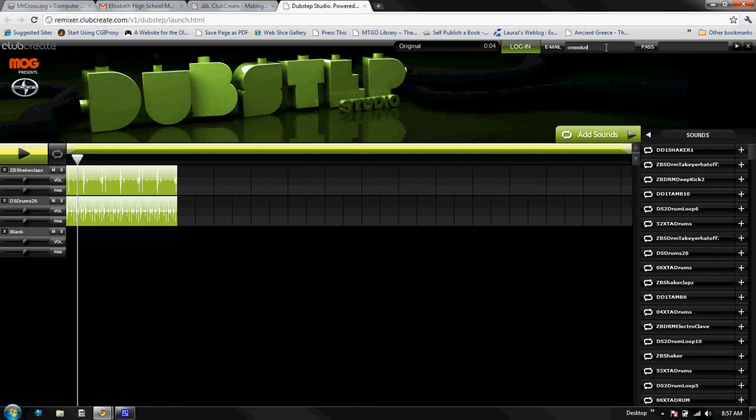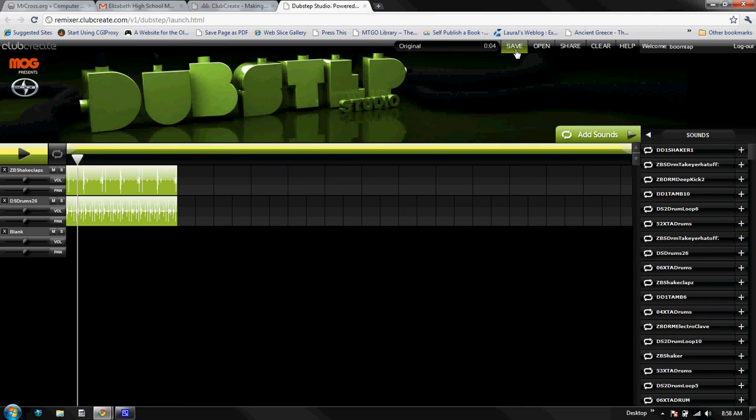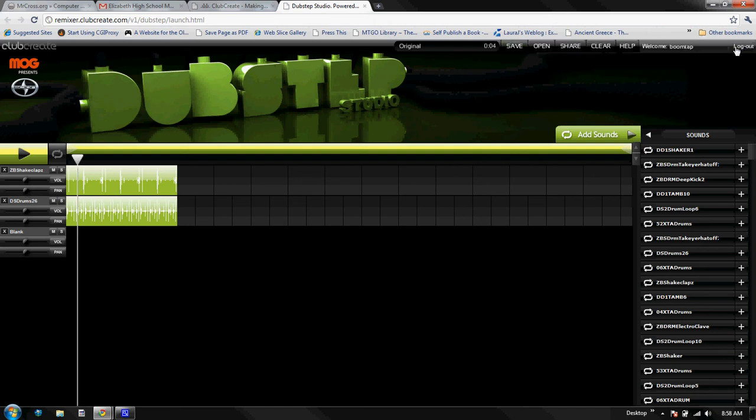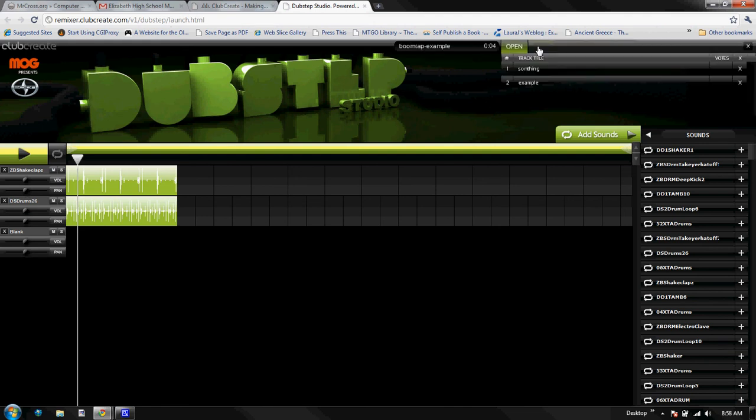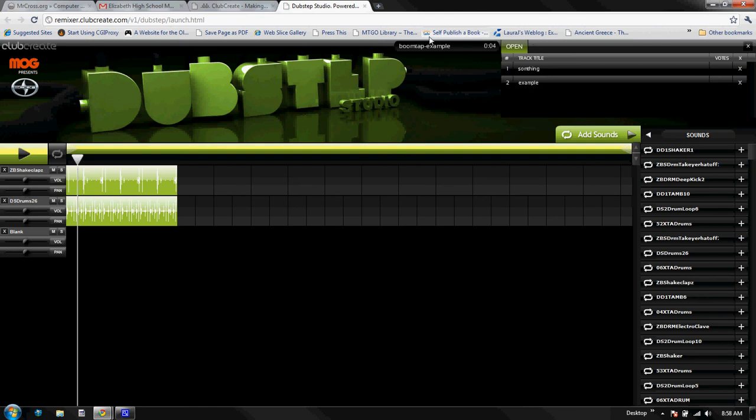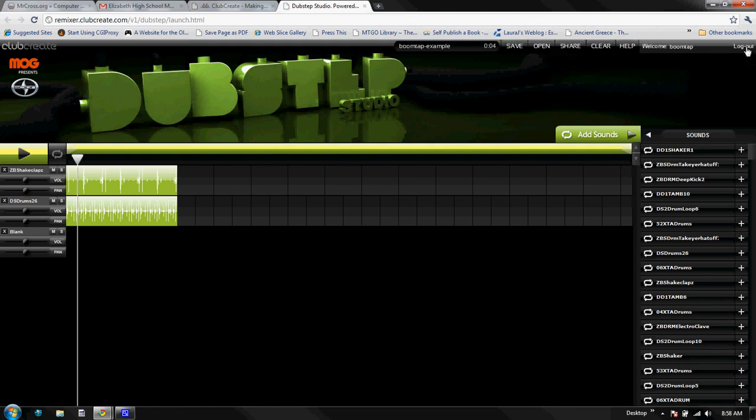Once I have logged in, it's going to give me the ability to save this file. When I do, I just have to give it a name. I'm going to call it example and hit the button. Now I actually have it. In fact, I have two songs - one called something and one called example when I go to open. Example is the one that we just created, which is right here. So we're all done there.